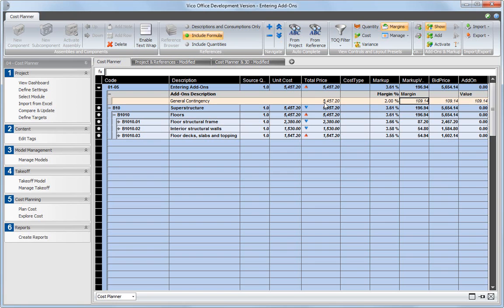With the add-on selected, click on the Activate button. The calculated add-on value is now added to the project's bid price.